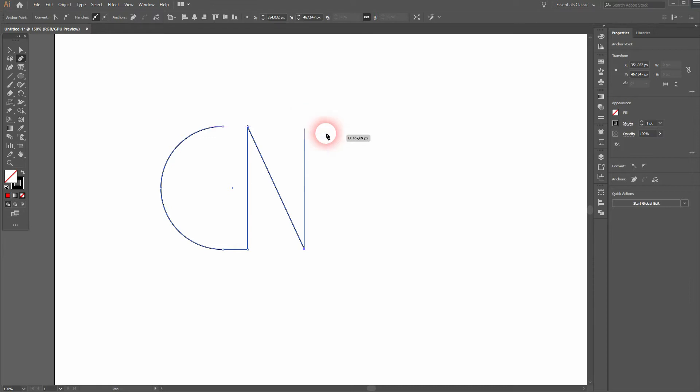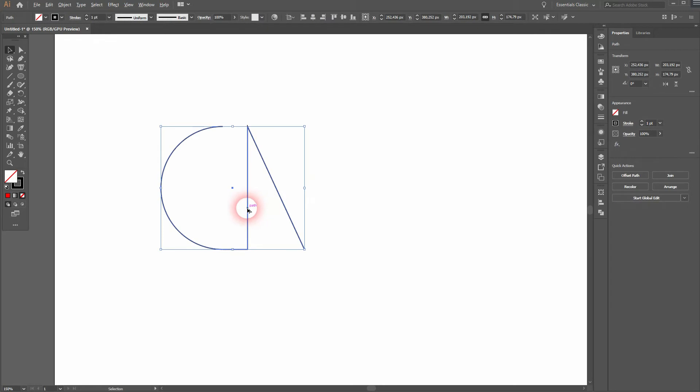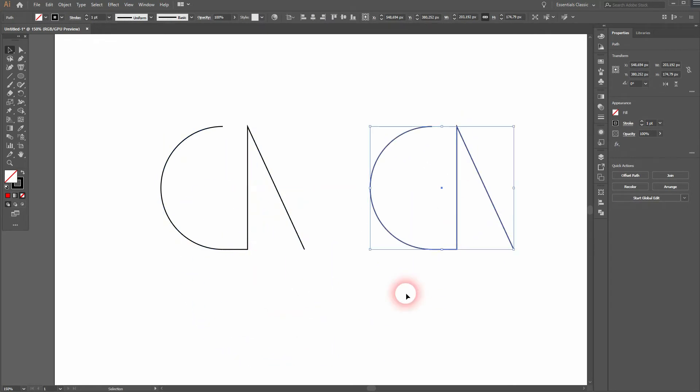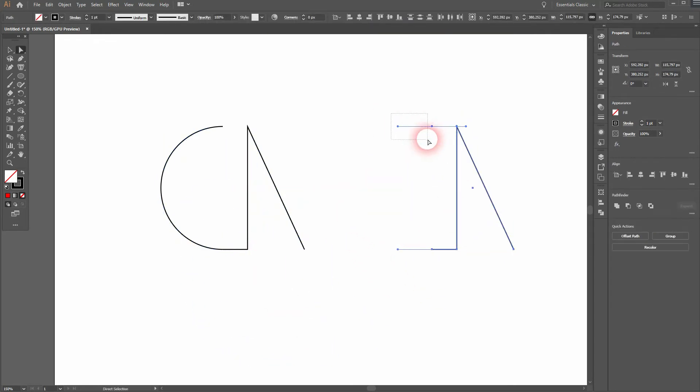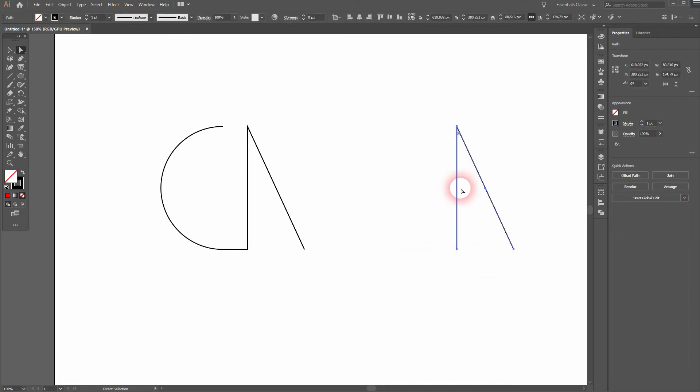Press V for the selection tool. We've got the first two letters. And we drag a copy out of it holding Alt. Now press A for the direct selection tool and select these anchor points of the C and delete them.